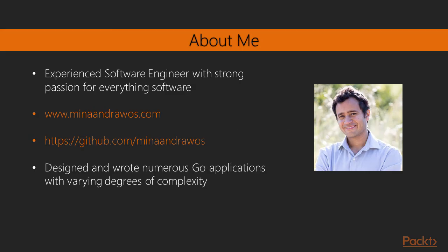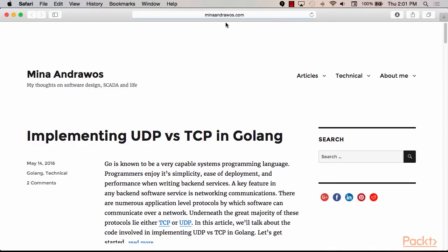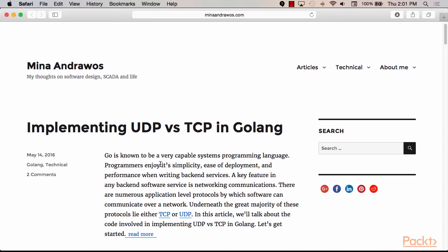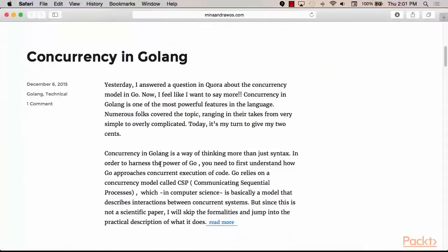My name is Mina Andraus and I'll be the instructor for this course. I am an experienced software engineer with a very strong passion for all aspects of software. I enjoy designing software, writing software, and even deploying software. I blog and author articles regularly on my website, MinaAndraus.com, where my main focus is software design and development.